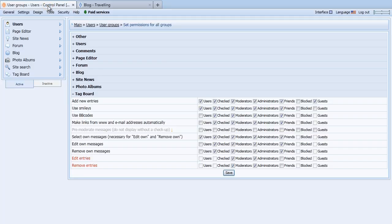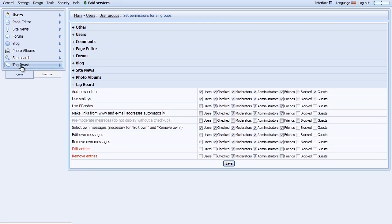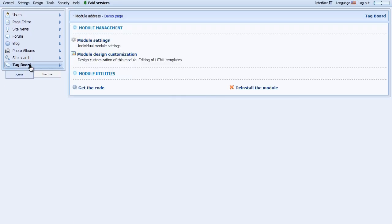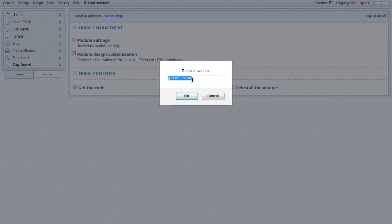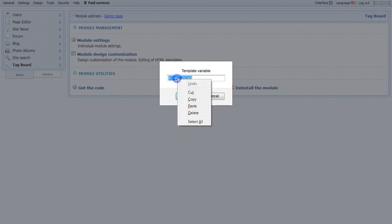Navigate back to your Control Panel, and under the Tag Board module, click Get the Code, which is also where you can copy the code for your Tag Board.